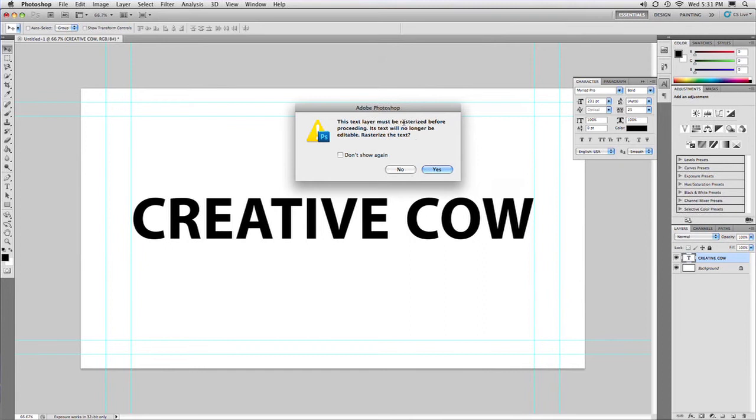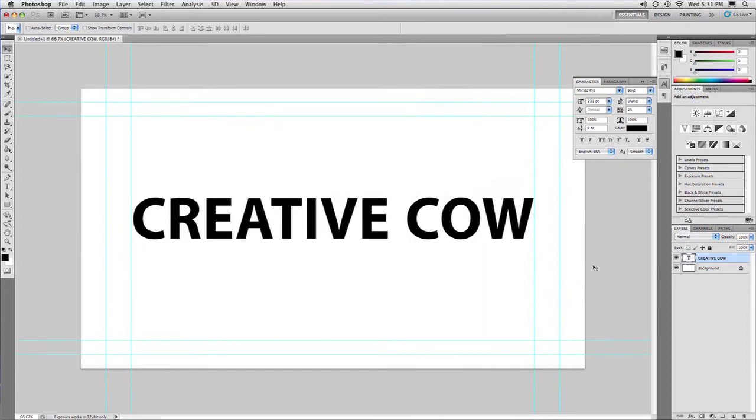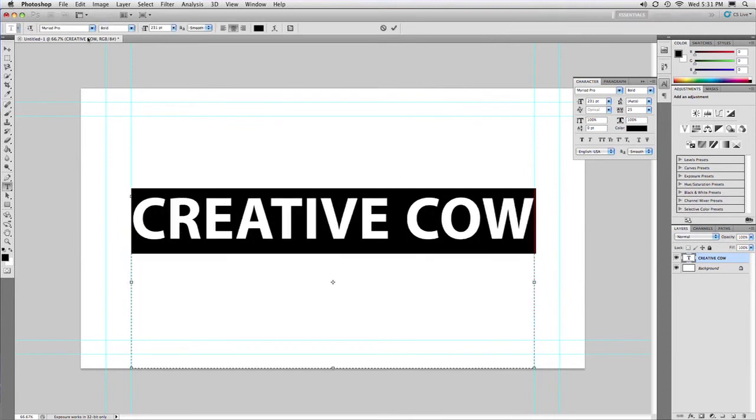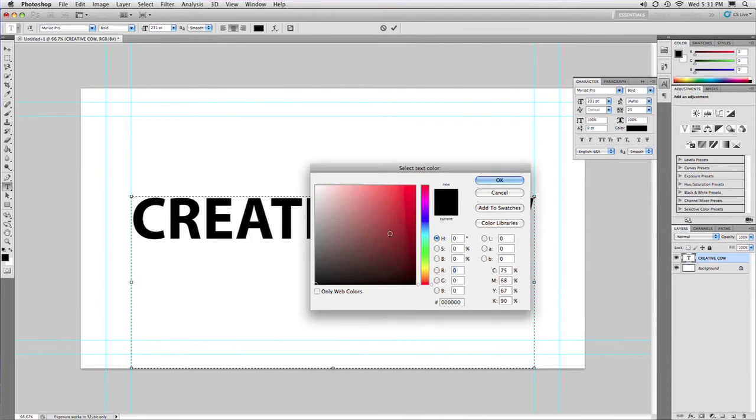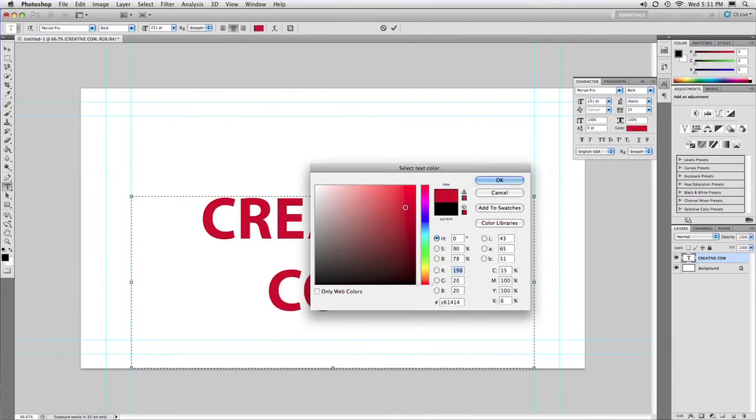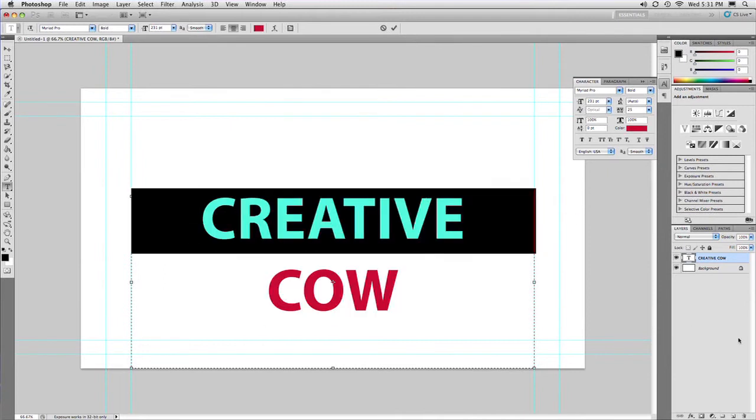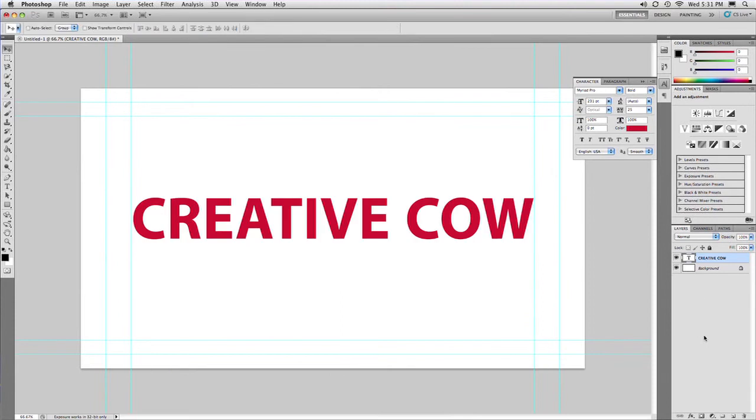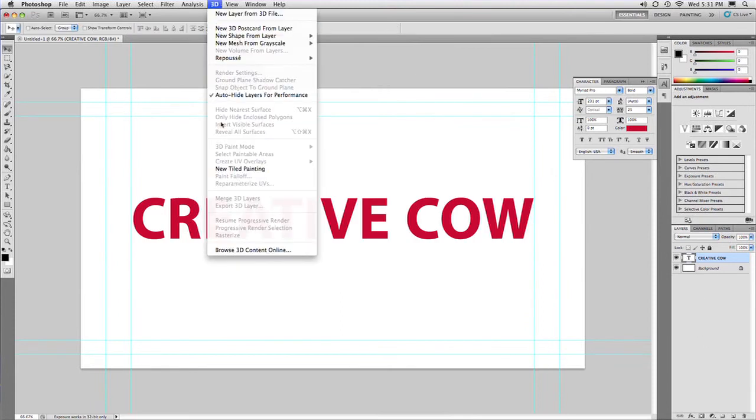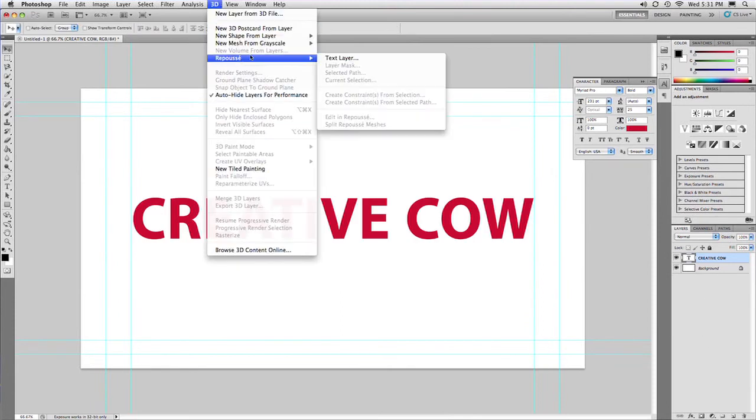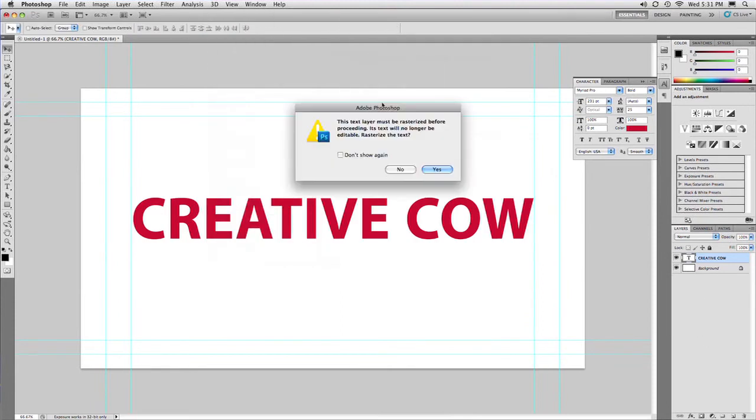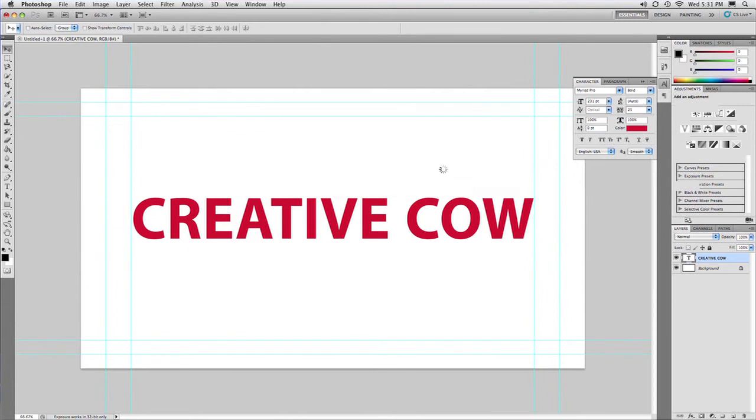Now once you do this, it's going to rasterize it. So before that applies, if you want to change the color, you can go ahead and do that. And put in whatever color you want. That looks pretty good there. And we'll go ahead and apply that. And there we go.